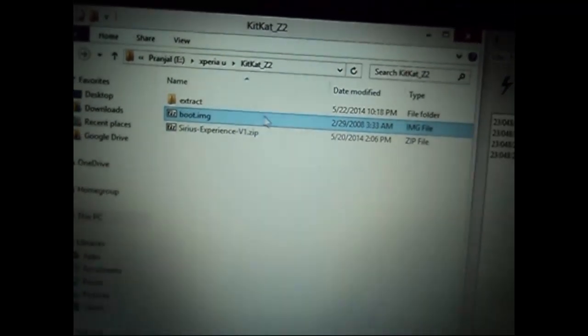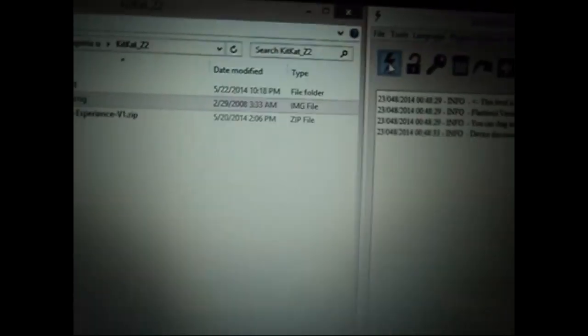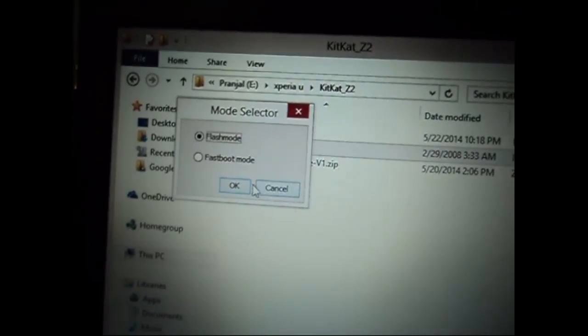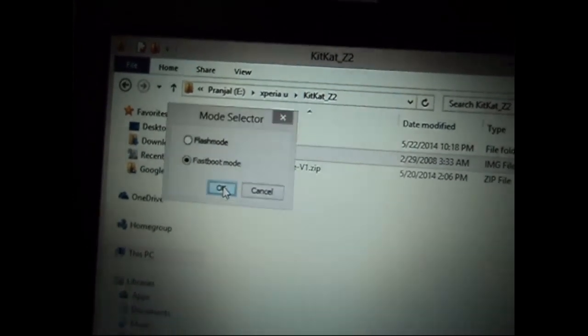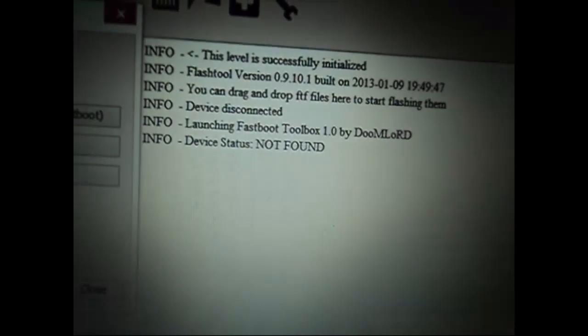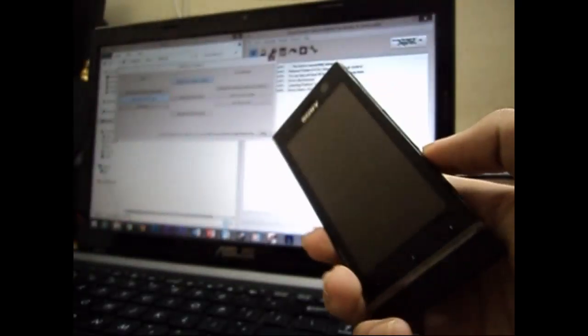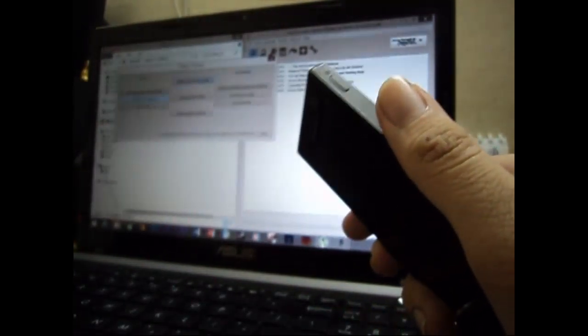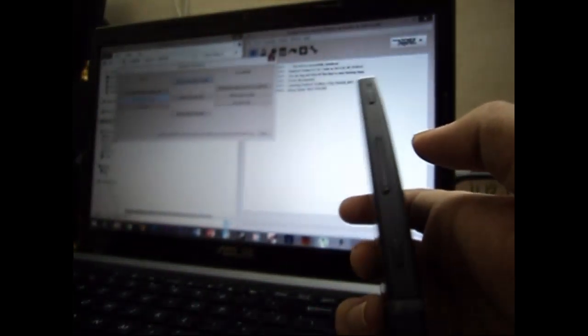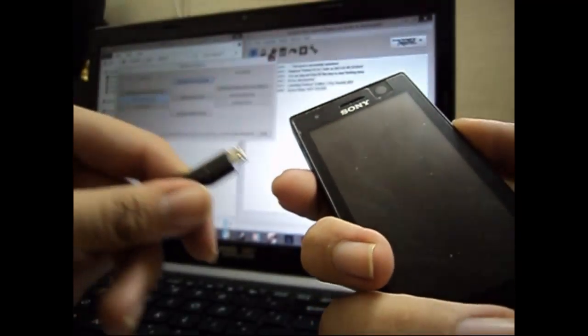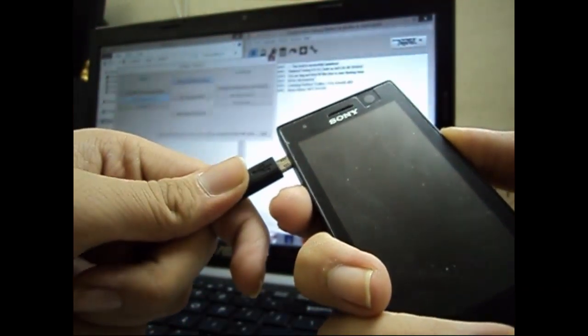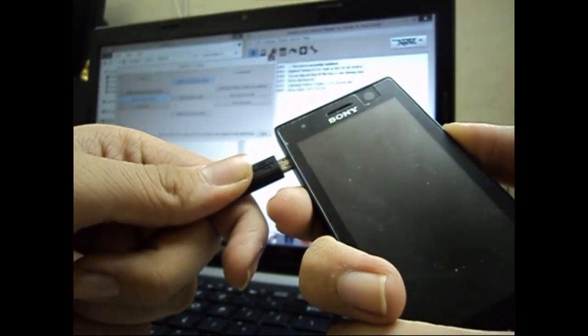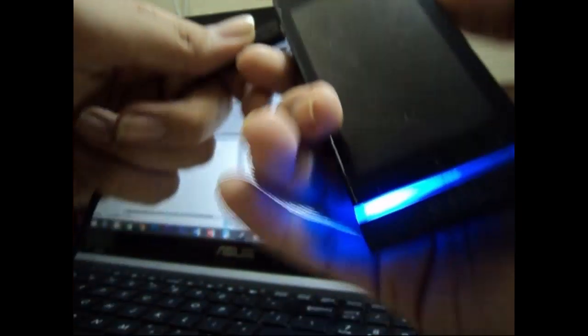click on the flash icon. That will give you two options: flash mode or fastboot mode. Select fastboot mode. It will say device not found—don't worry. Now connect the device. To do this, hold the volume up key while you plug in the USB cable. When you do that, you'll see the blue LED glowing on your device.